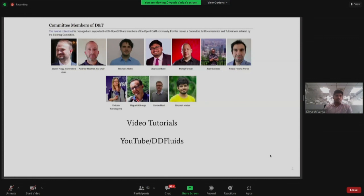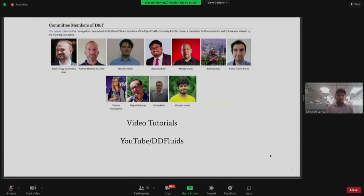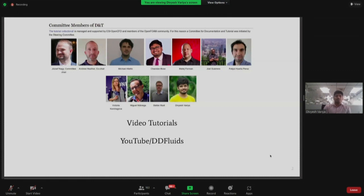This is our OpenFOAM committee, where we are developing documentation and tutorials. Some tutorials are on the Spoken Tutorials website, and there are tutorials available on YouTube. You can also visit the website picty.openfoam.com, where you'll find PDFs and step-by-step explanations on how to learn OpenFOAM.